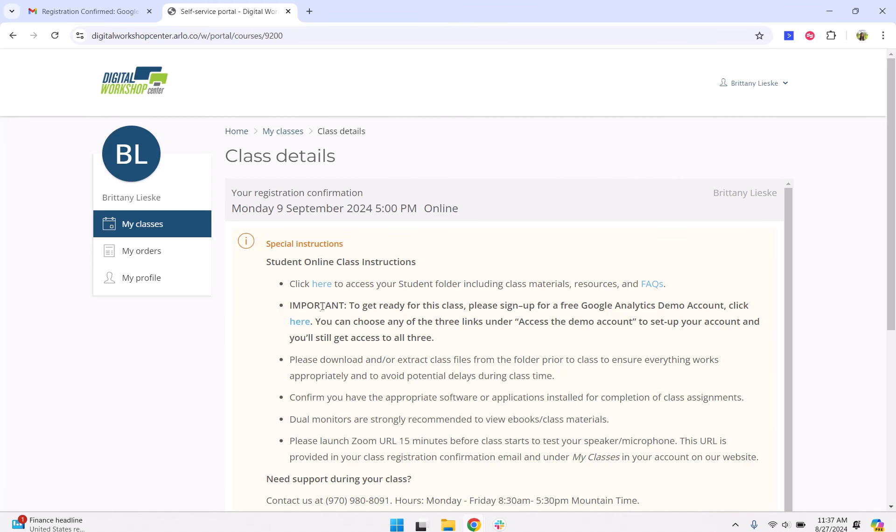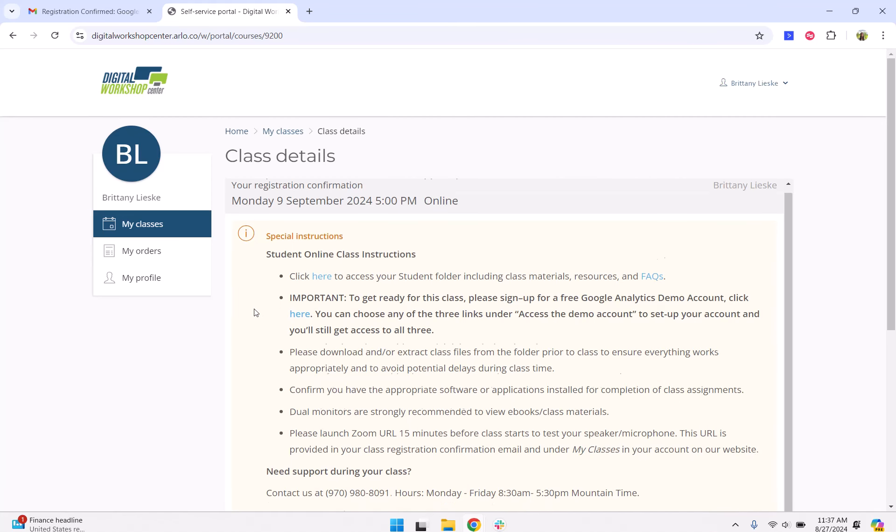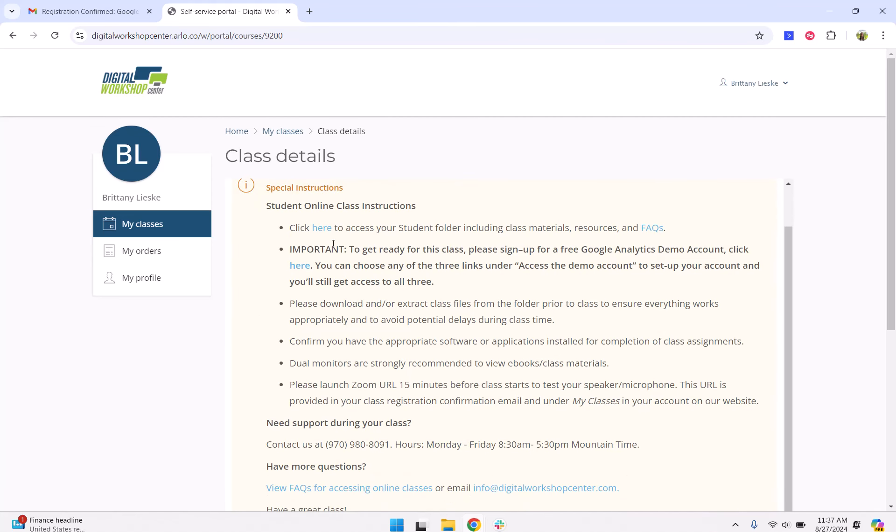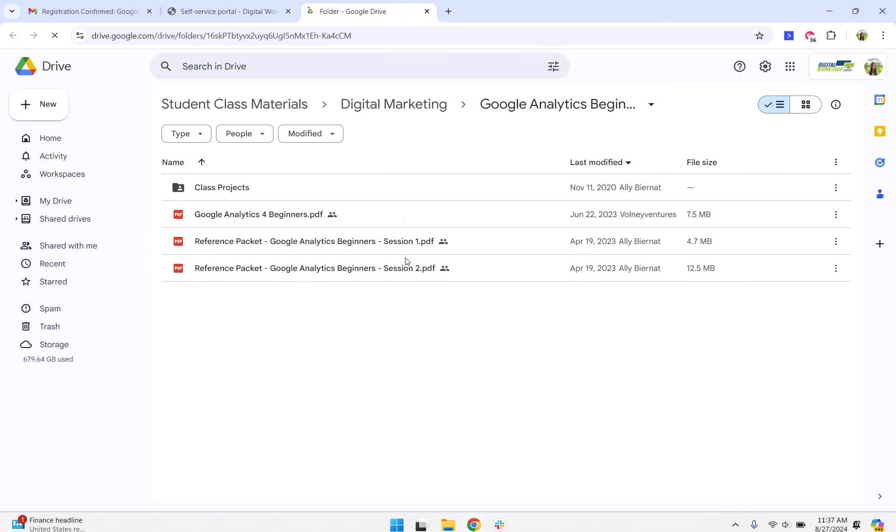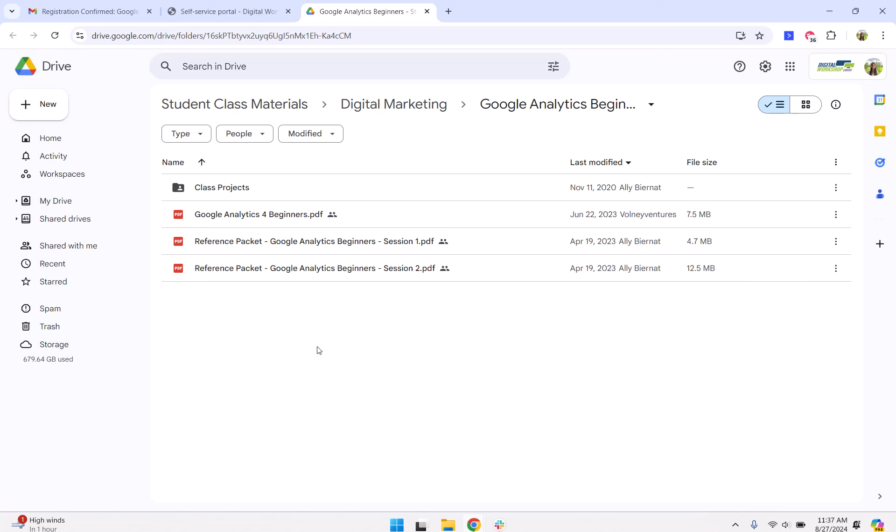This will bring up all of the information needed for the class, including the link to access the Google Drive class folder. Clicking on that link will bring you to the Google Drive class folder where you will find the folder to submit class projects as well as any class materials needed.